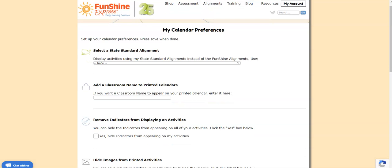This takes you to the my calendar preferences page. We'll learn more about this page in future videos. To edit the calendar domain labels, scroll to the bottom of this page.